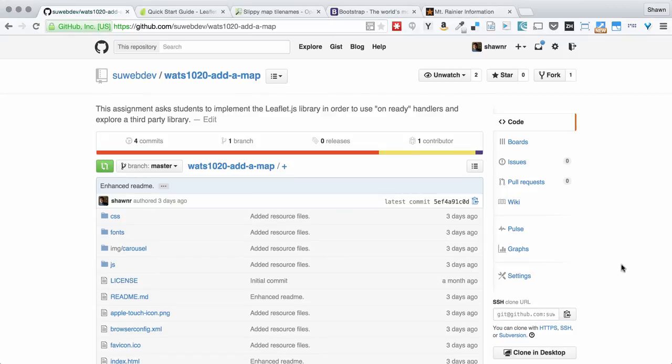Hi, everybody. Welcome to the quick walkthrough for the Watts 10.20 Introduction to JavaScript Programming for the Web Add a Map Project.